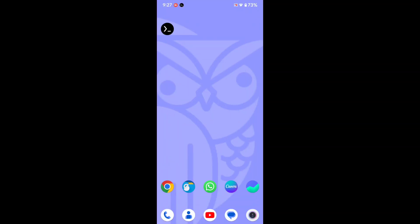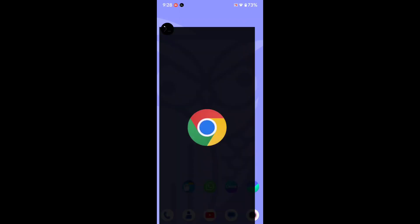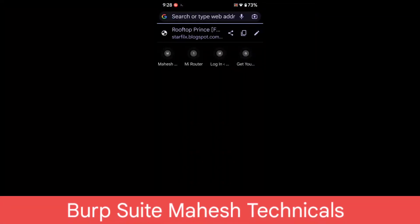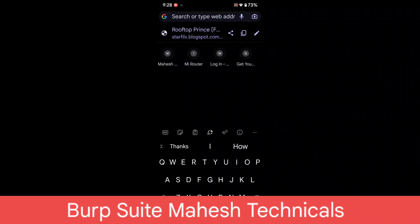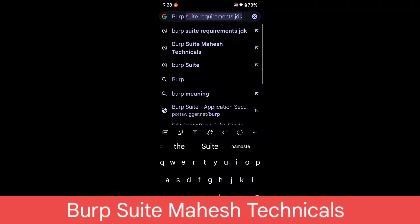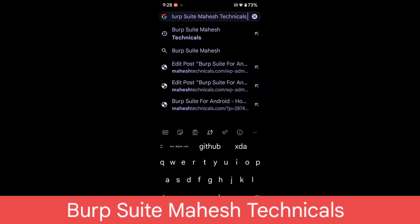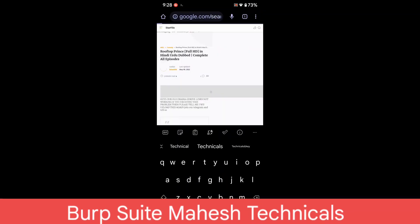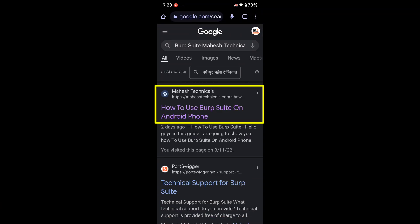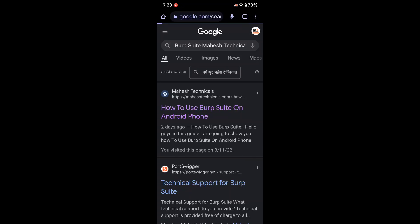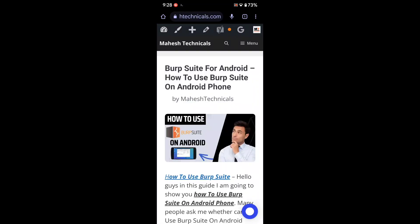After installing Kali Linux, you need to install Burp Suite. For that you need some commands, so open any web browser and type 'Burp Suite Mahesh Technicals'. You will get one article from my website — click on that article which is 'How to Use Burp Suite on Android Phone'. With this guide you can easily install Burp Suite on your Android phone.